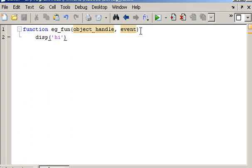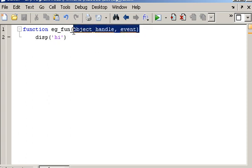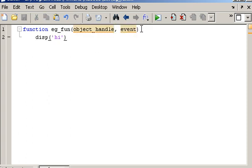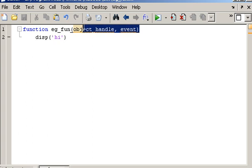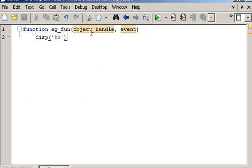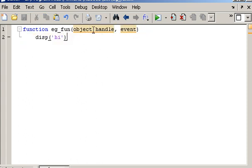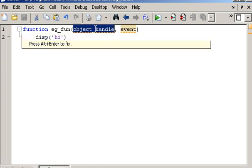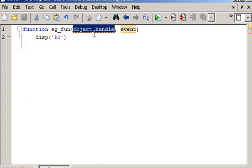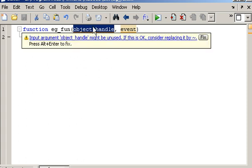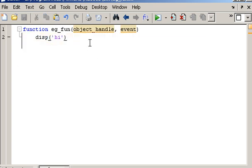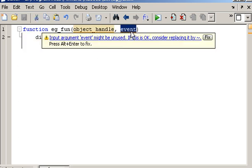Now there are two parameters passed to the function. Now you don't have to set anything up to do this. Those two variables or parameters are passed to the function automatically. And the parameters that are passed are the handle to the object that called the function, or that was used to call the function. So in this case, the push button is used to call this function. The handle to that object is passed, and also what's known as an event associated with the object.